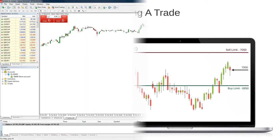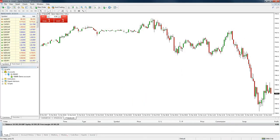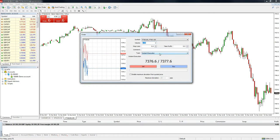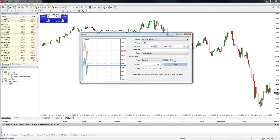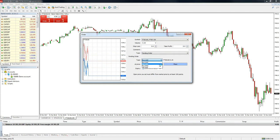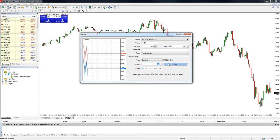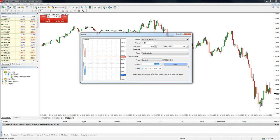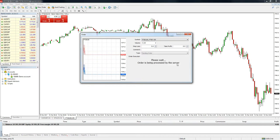To use this type of order on MT4, we again need to use the new order button on the quick bar at the top of the platform. This time, in the dialogue box that appears, we check the market in the symbol box is correct and enter our position size as before, but we change the type box to pending order. This provides us with another drop-down option from which we select either buy limit or sell limit. We then enter the price we want the order to be placed at in the price box below. Then simply press the place button to execute the order. If there are any problems, an error message will pop up prompting you to correct whichever information needs amending. Once the order is executed, you will then see the pending order on the chart and in the order window at the bottom of the platform.